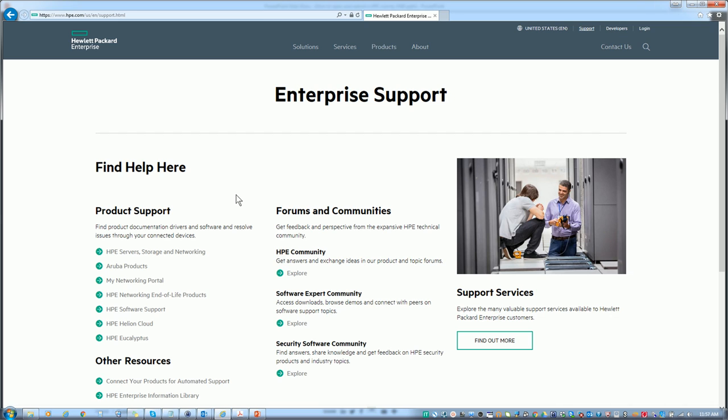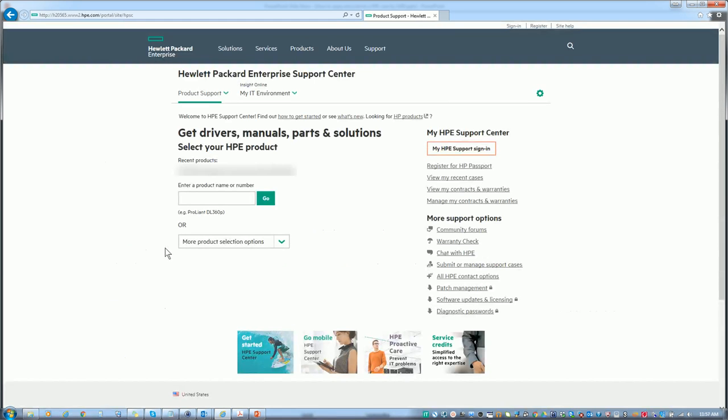The first step is to decide on the type of equipment that you're going to be logging the case for. Usually it's in this first section here, Service Storage and Networking. Click there and you'll be brought to this page.